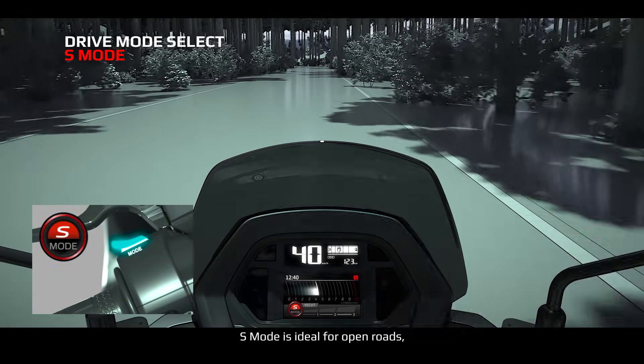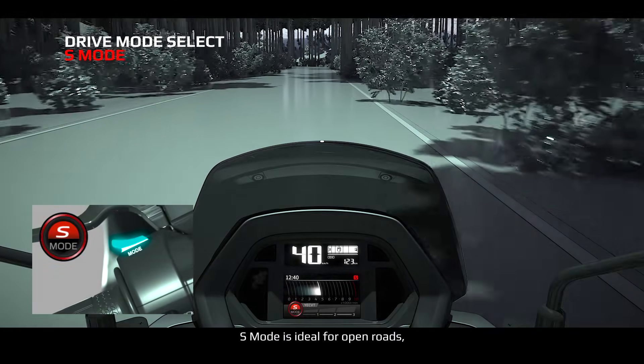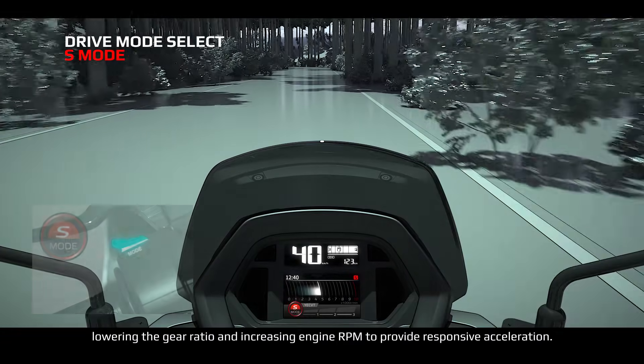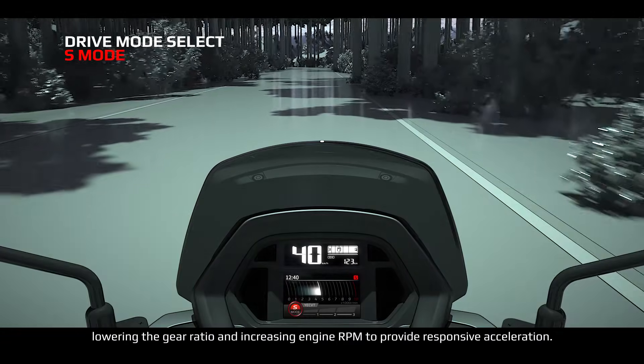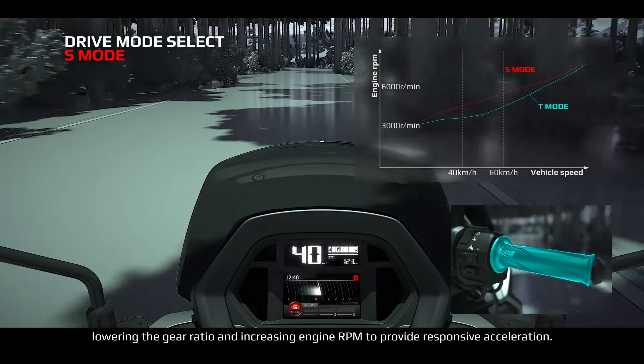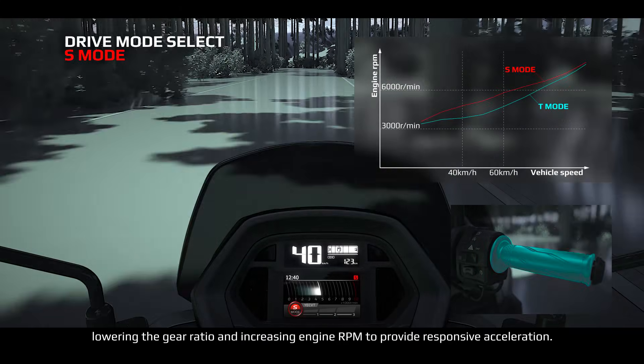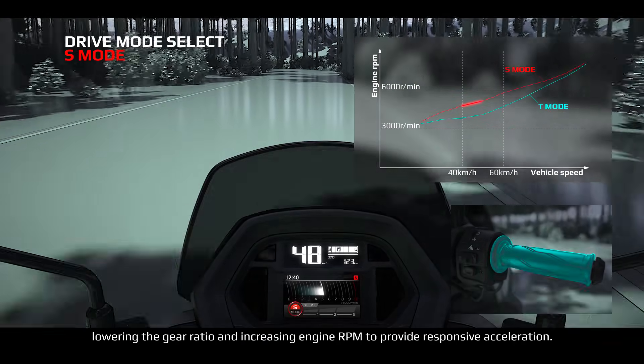S-Mode is ideal for open roads, lowering the gear ratio and increasing engine RPM to provide responsive acceleration.